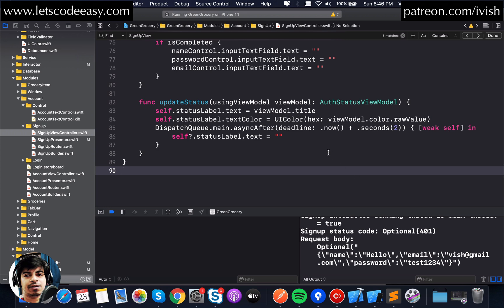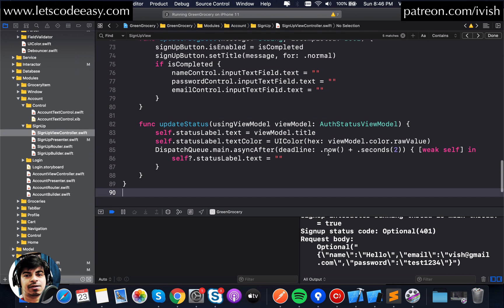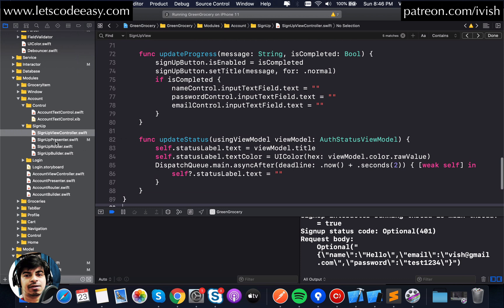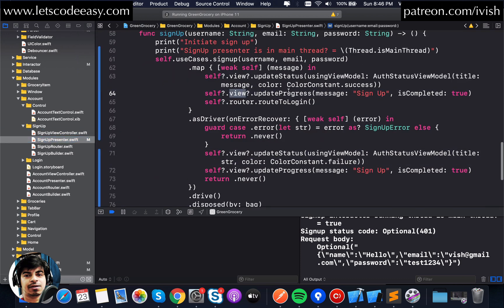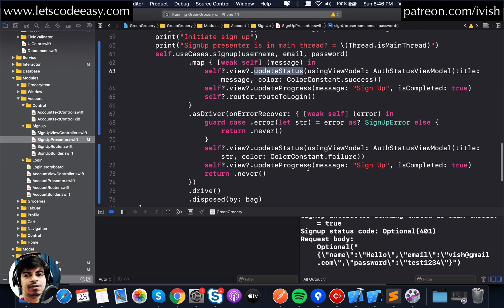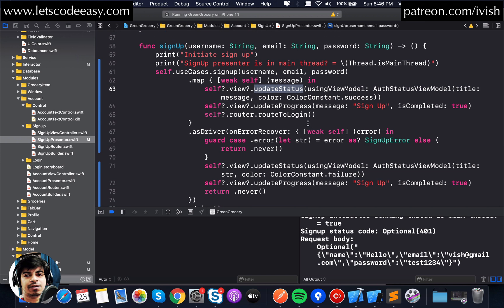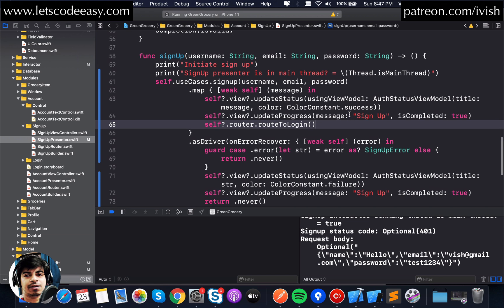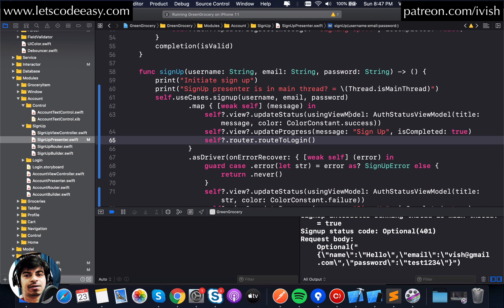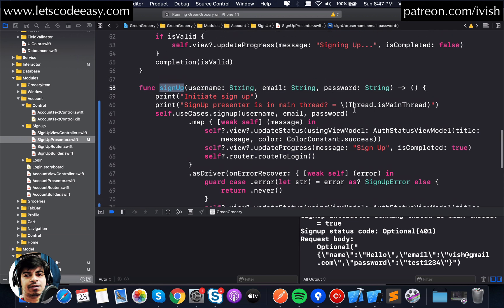These things like view dot update progress or view dot update status are happening from the presenter towards the view controller. We need to get rid of these protocol-based functions and replace them with RxSwift instead of having these delegate-style functions.